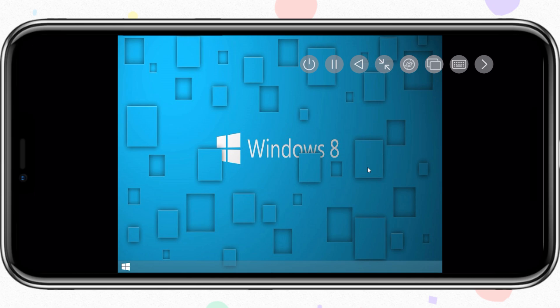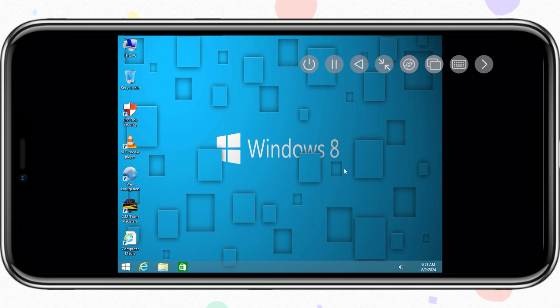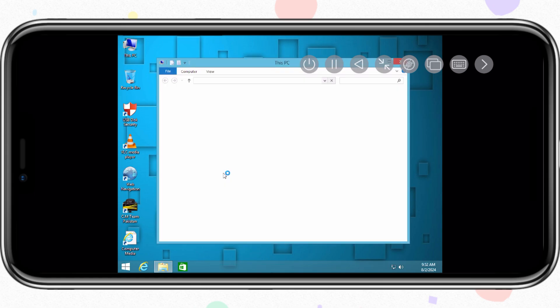Our Windows 8 is installed and working properly in iPhone with the UTM SE app. It took some time to install Windows 8, but after installing it, when you want to run it via UTM SE app, it took just 2-3 minutes to boot Windows 8. The good thing with this Windows 8 is that you don't need to install Spice Tool in it to let the sound and internet work. I have tested the sound and internet — both of them are working fine and have no issues at all.